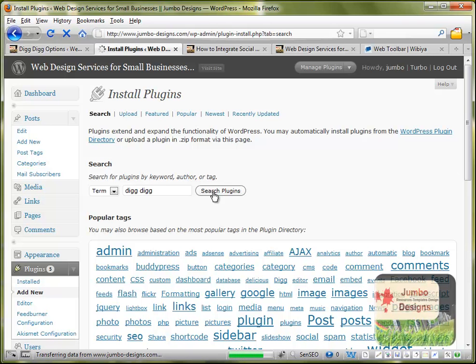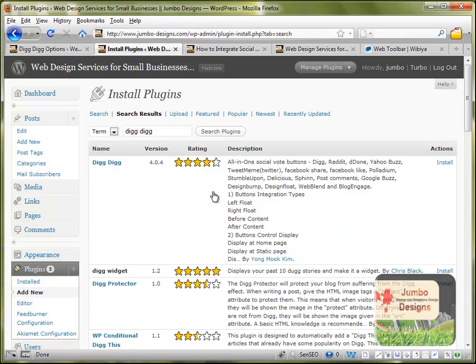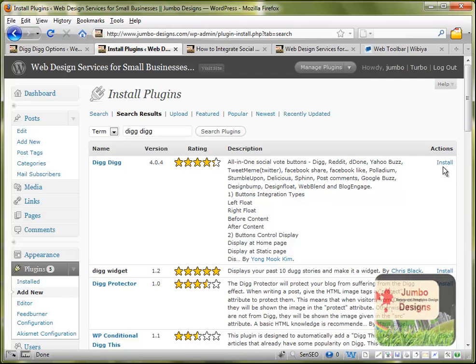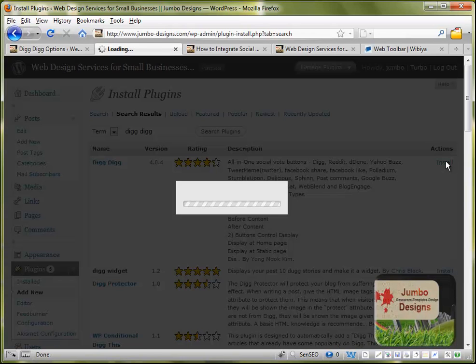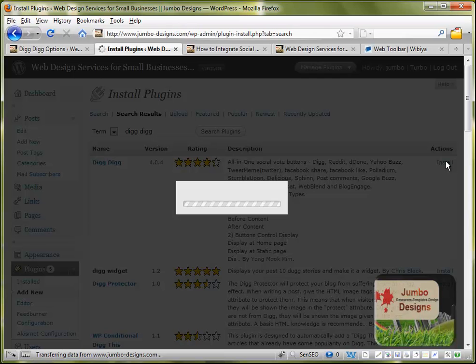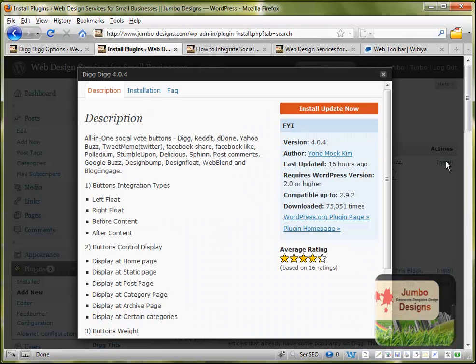We wait a few seconds until our blog is searching and we see it's the first one, it's the version 4.0.4. We click install in the right side of our page, we wait a few seconds until the page is loaded.